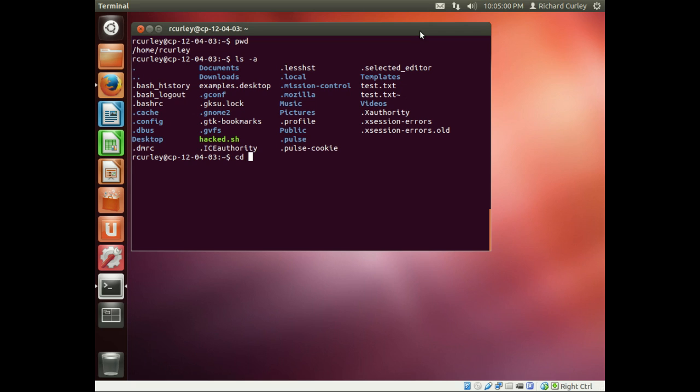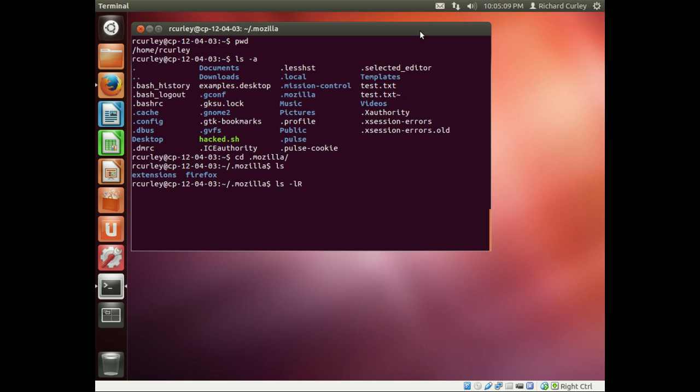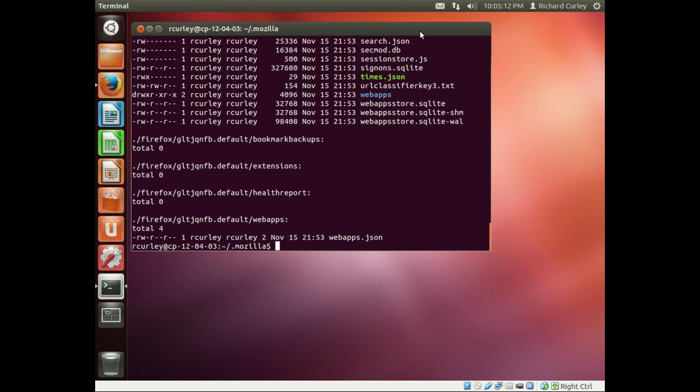In there's the Firefox directory, so if I do an ls minus l for long listing and an R capital R for recursively, if I hit enter we can see all these files here are owned by the owner and group IDs are myself.